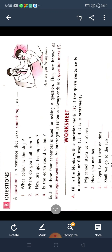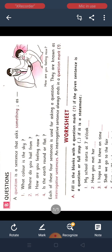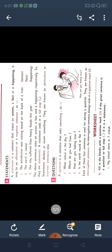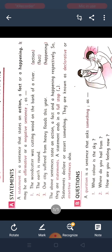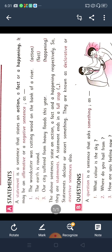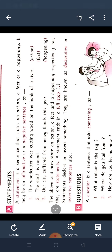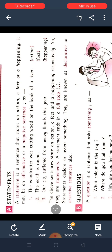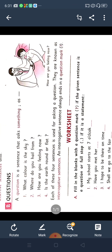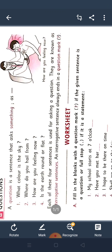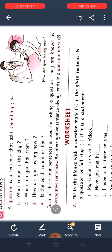So interrogative sentence hameh sunne se hameh yaad aana chahiye — yeh question puchne waala sentence hai. Understood? Itna toh aapko clear hai. What is statement and what is question? Statement mahi na — statement is a sentence that states an action, a fact or a happening. It may be an affirmative or a negative sentence. Statement ka dusra naam kya hai? Declarative sentence or assertive sentence. Aur question waala sentence ka dusra naam hai interrogative sentence. Interrogative sentence bolne se hameh jaldi se yaad aana chahiye — yeh question puchne waala sentence hai, aur yeh end karta hai question mark se.